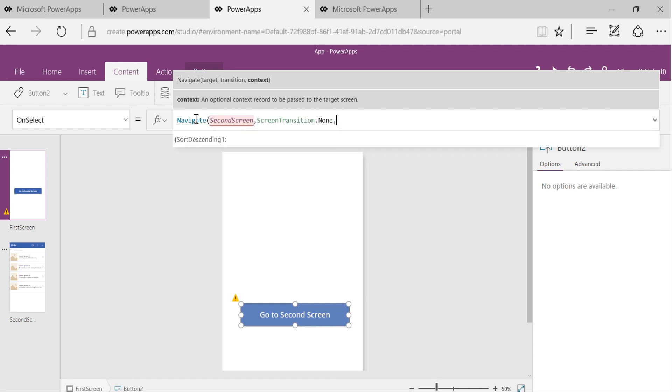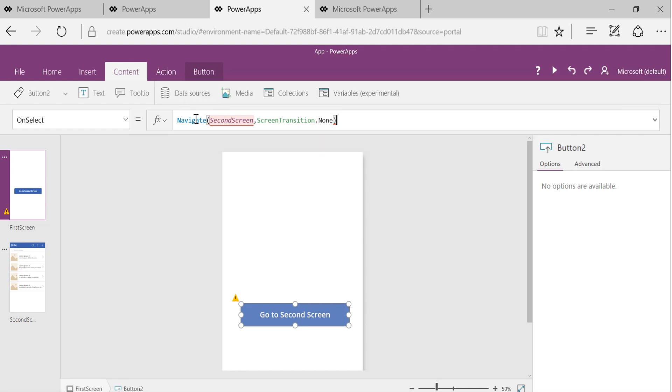You can also have a third parameter, which is an optional parameter. I'm going to skip it now, but in future we will use it. This option will give you a way for passing data from one screen to another screen. But let's say we stop here.